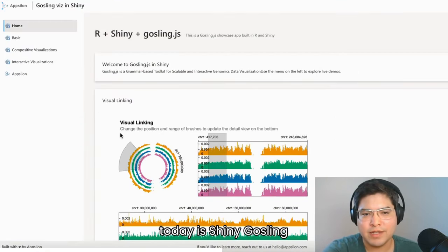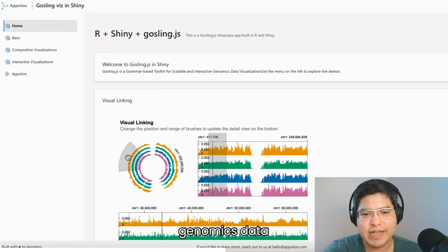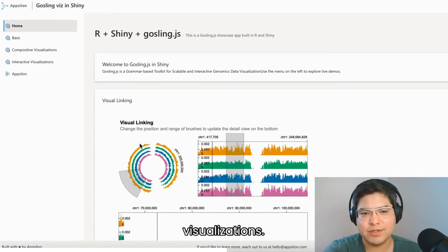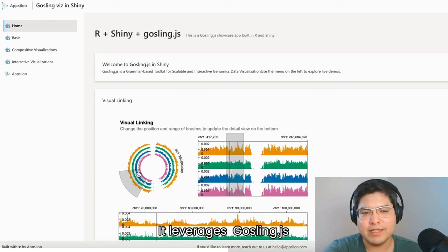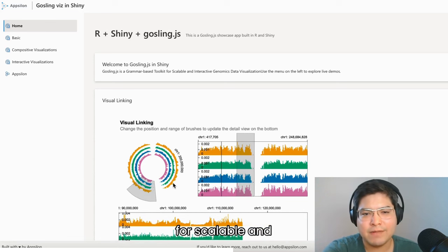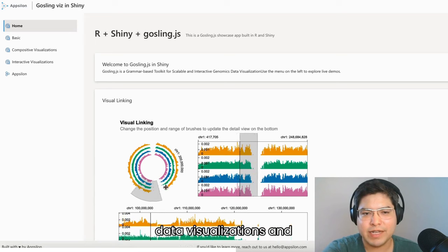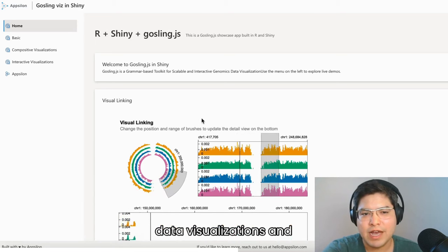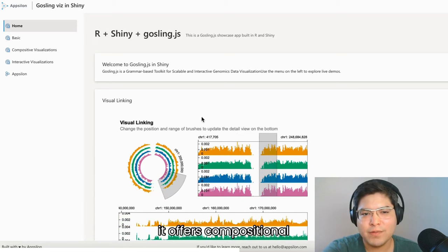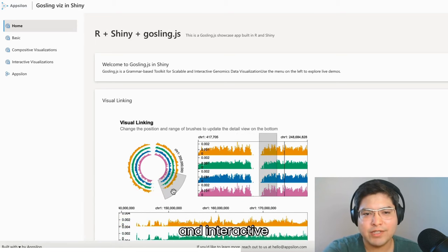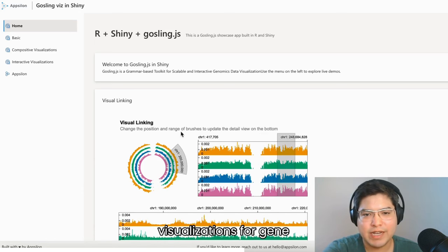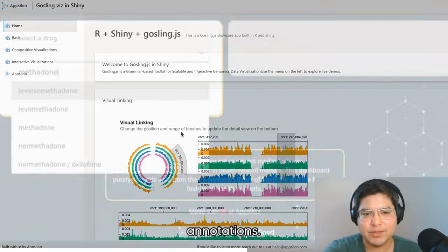The second dashboard is Shiny GOSLINK genomics data visualizations. It leverages GOSLINK.js for scalable and interactive genomics data visualizations, and it offers compositional and interactive visualizations for gene and transcript annotations.